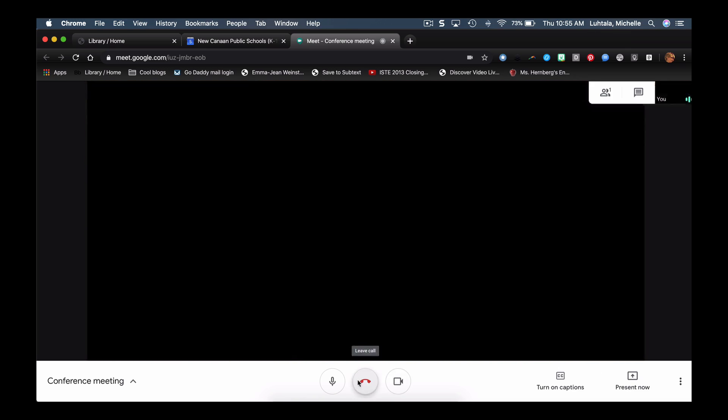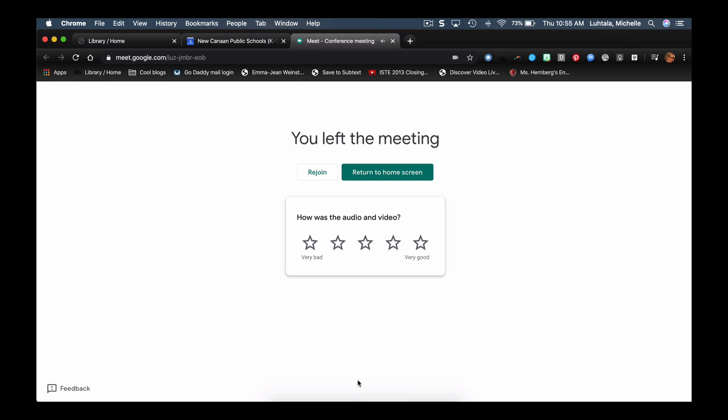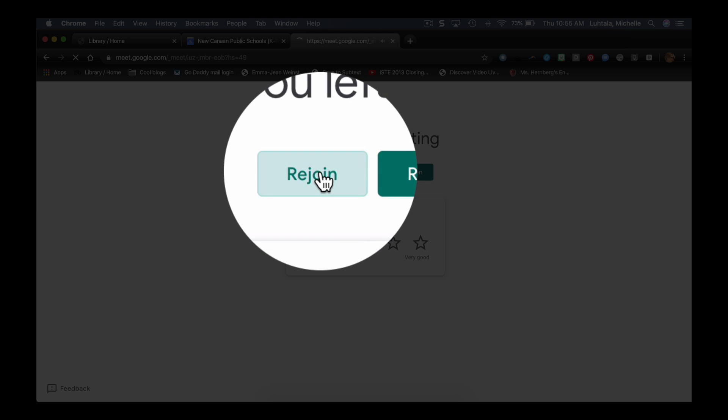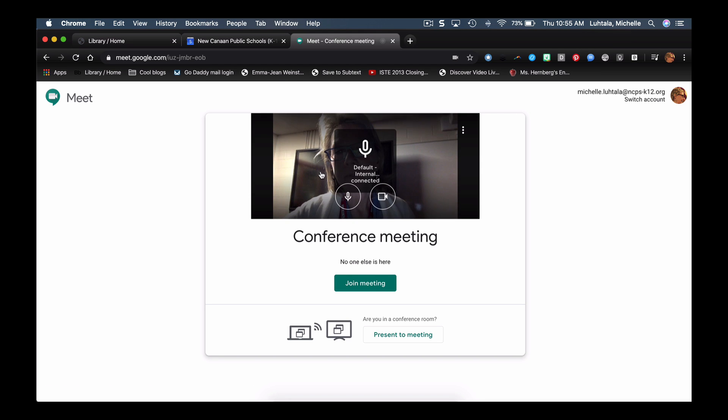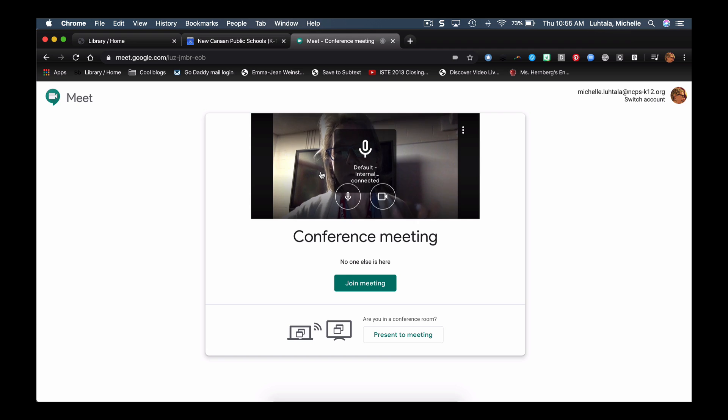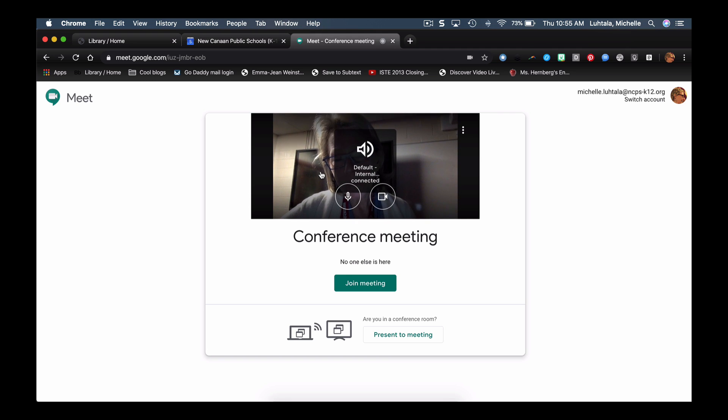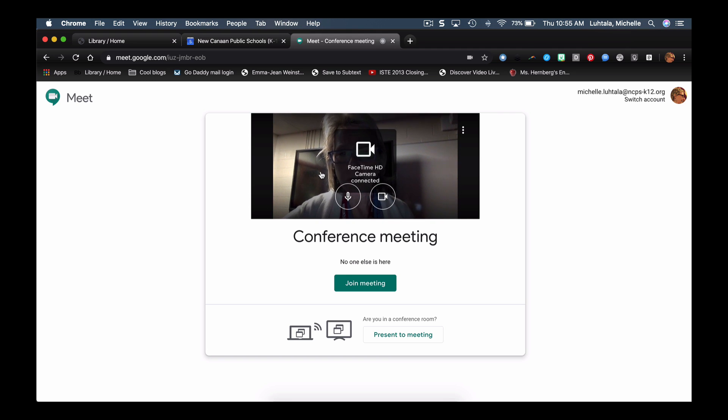But the good news about that is if you accidentally do that, you can just go ahead and rejoin. Right? And then you're back in. So hopefully that helps give you some ideas about how to use video conferencing if you needed to meet with another colleague.